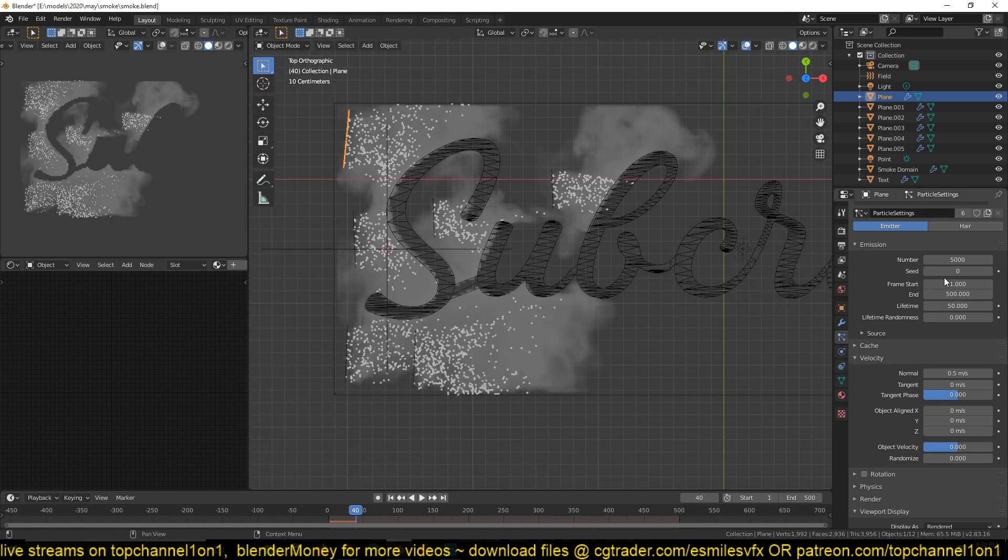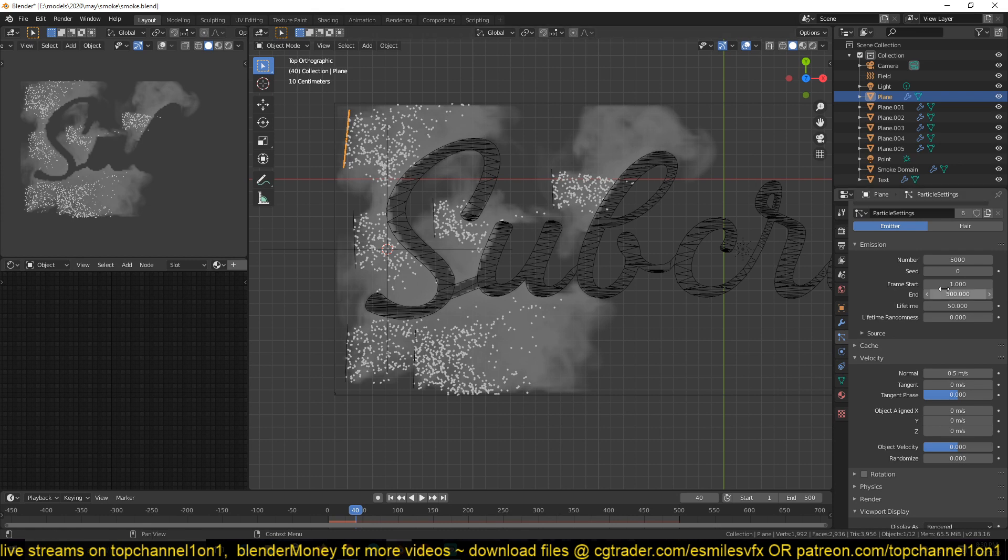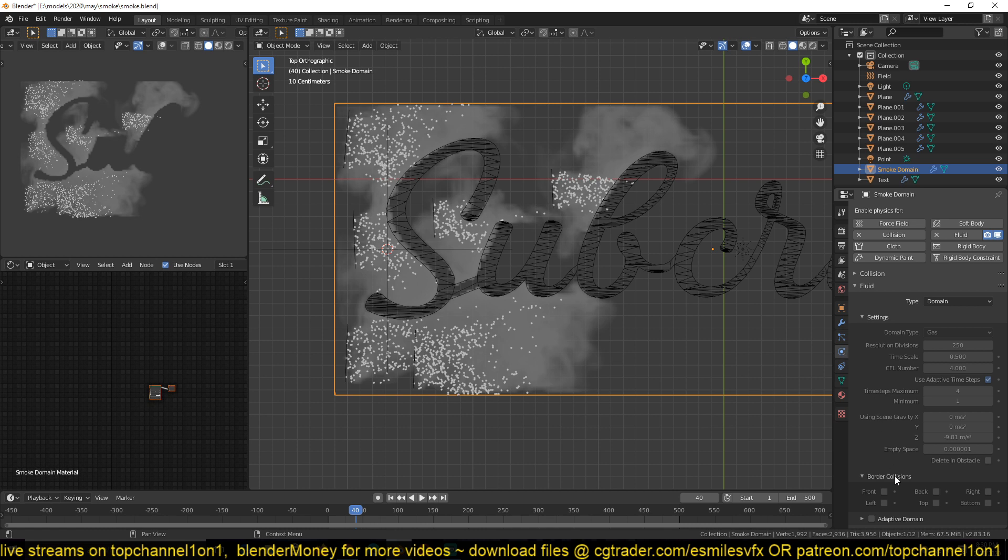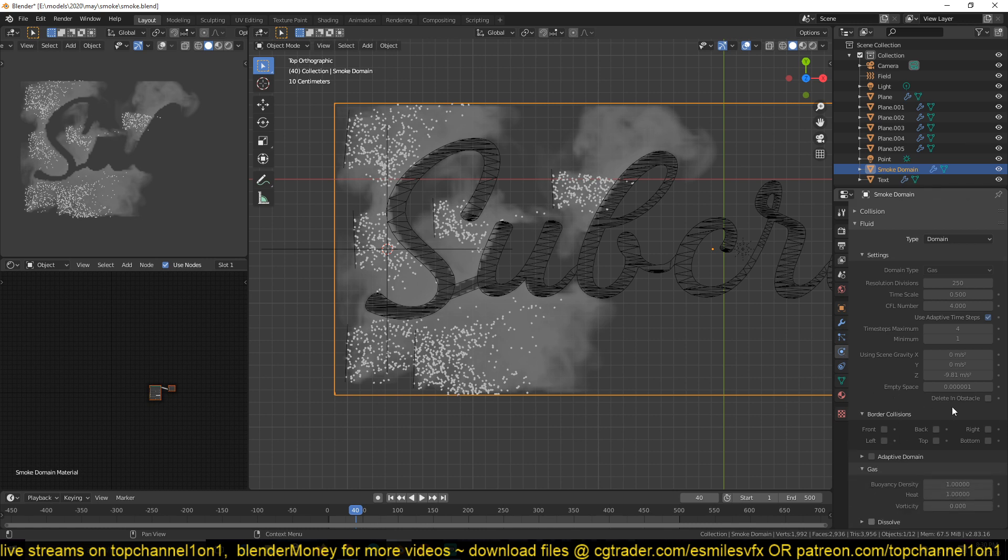And if you want to increase your timeline, the end of your timeline, you have to also go to the domain and increase your end.